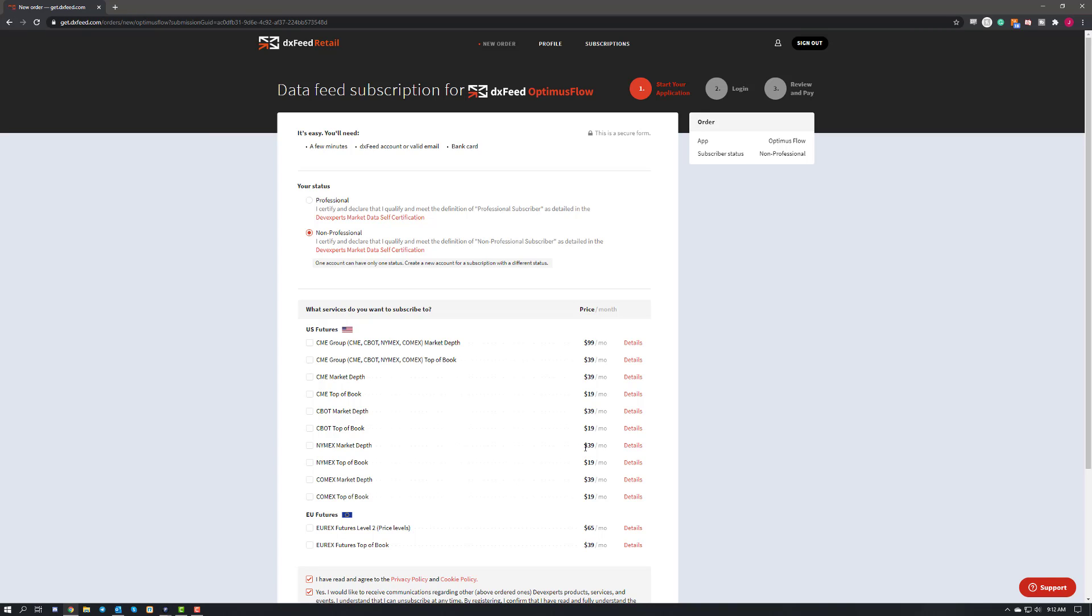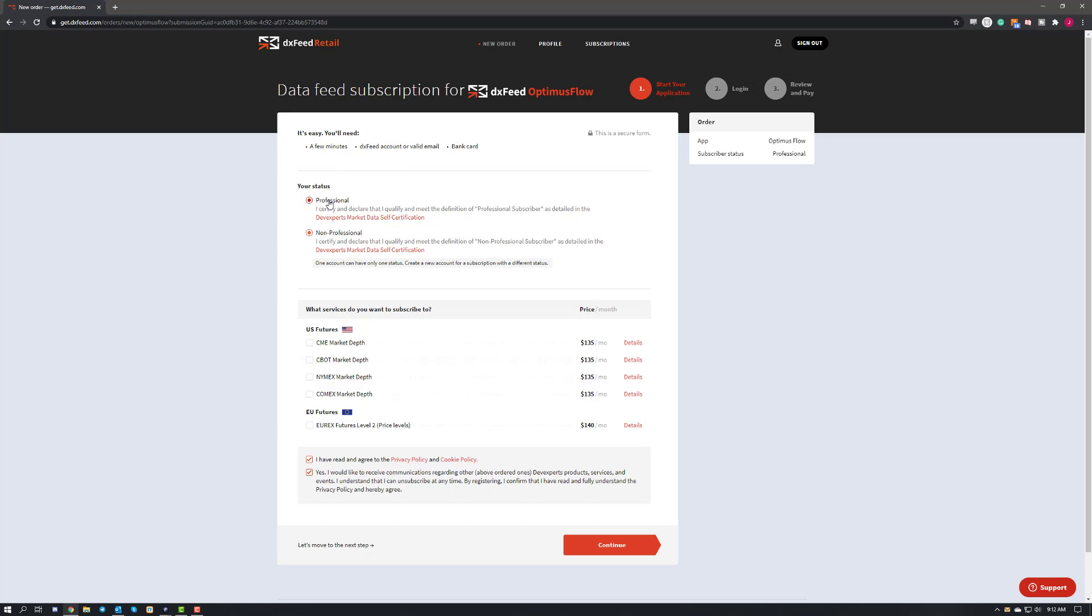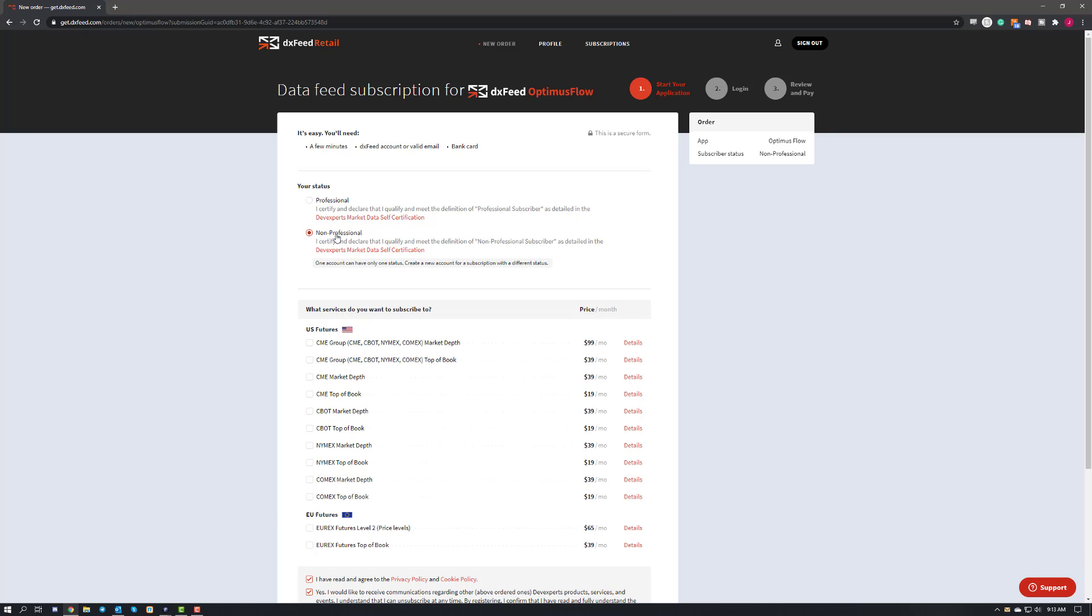Either way, this is the subscription page for DXFeed, so there's a couple things you'll need to do here. First, you'll need to declare your status as a professional or a non-professional. You can go ahead and do that here, and then we need to go ahead and select on the different data feed option types. So as you can see, there's a couple variants to each exchange. We have the full CME group or the full CME bundle, and then we have top of book variants as well.